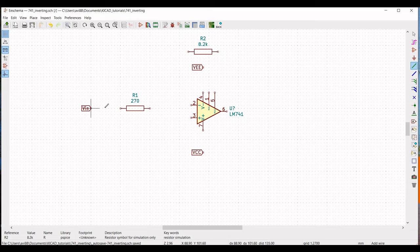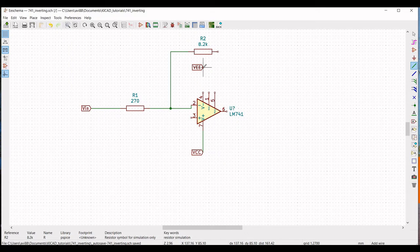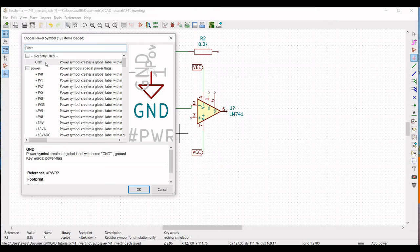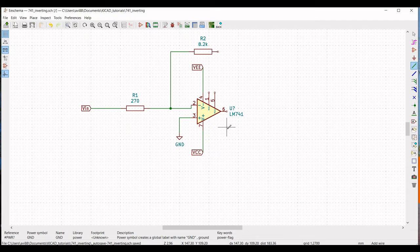Next, click on Wire and connect Vin to resistor R1, and from R1 to terminal 2 of the LM741. Terminal 7 of the op-amp is connected to VCC. Resistor R2 is connected between R1, terminal 2 of the LM741. Connect VEE to terminal 4 of the 741 op-amp. Then click on Place Power Port, select Ground, and place the ground. Connect terminal 3 of the LM741 to ground.